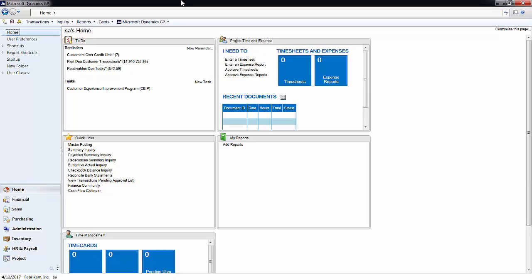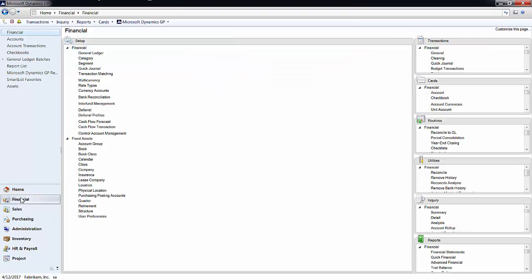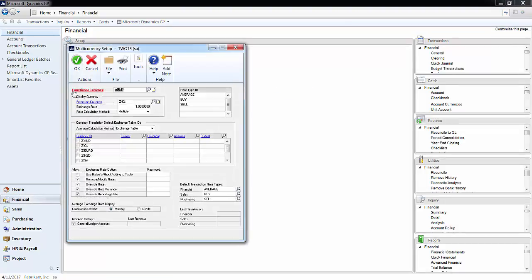First, I will set up our currencies. To do this, click on the Financial tab on the left-hand side, and then click on Multicurrency under Setup. This is where you can set up your functional and reporting currencies.